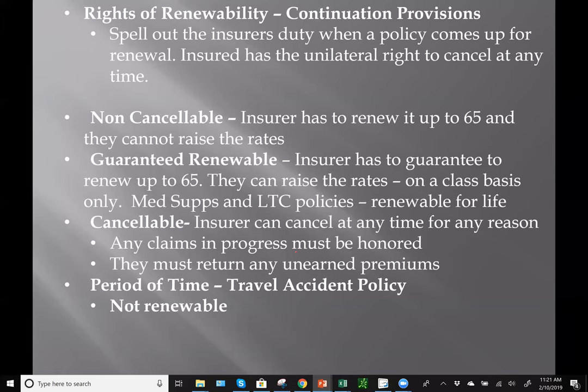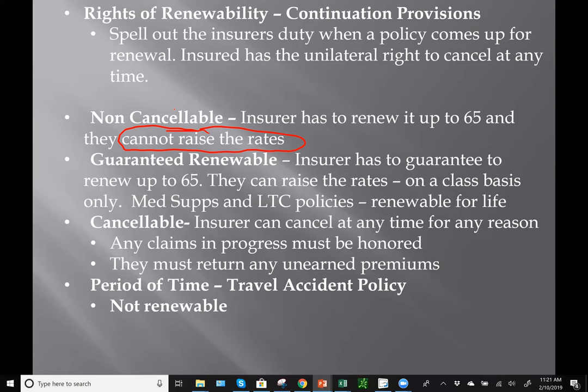The rights of renewability or continuation provisions spell out the insurer's duty when renewing a policy — whether they must renew you and whether they can raise your rates. The insured always has the unilateral right to cancel at any time. The non-cancelable provision means the insurer cannot cancel you and cannot raise your rates — this is the only provision where they cannot raise your rates. They must renew you usually up to age 65, when Medicare kicks in.